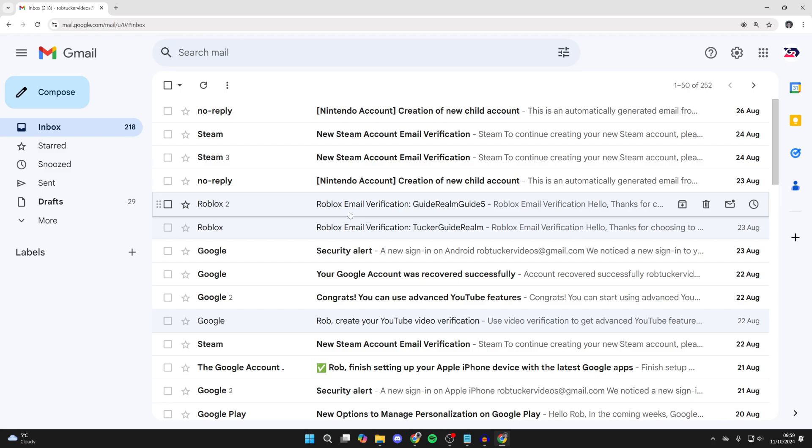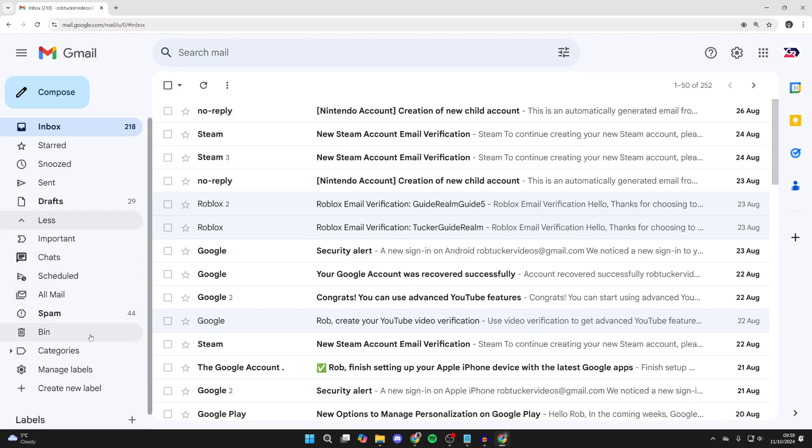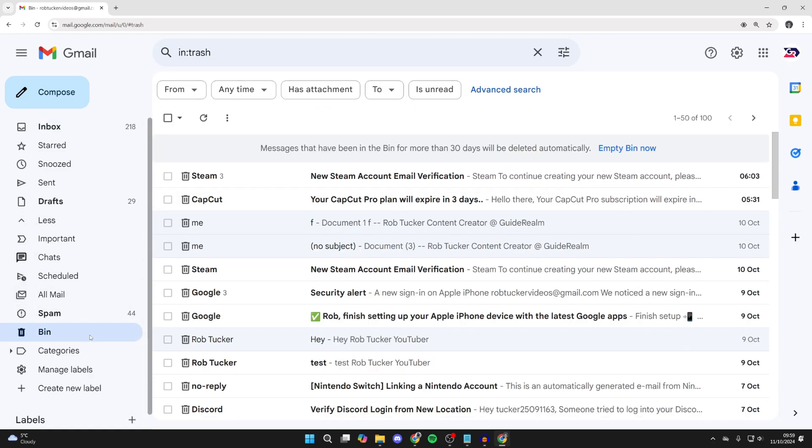After they've all been moved, you'll see your inbox is empty. You can click on more over to the left and then click on bin.